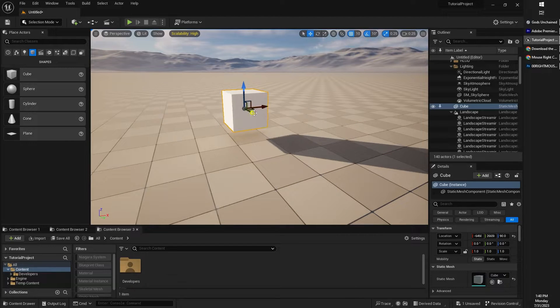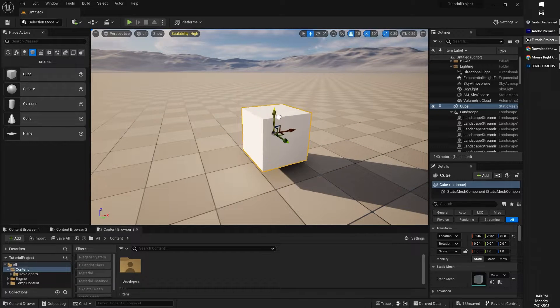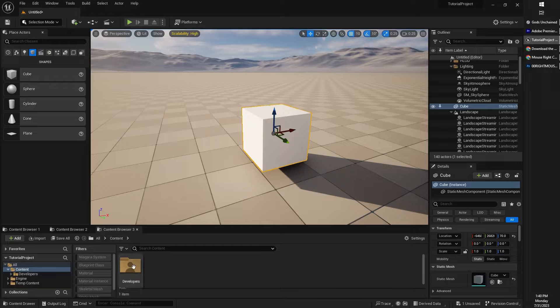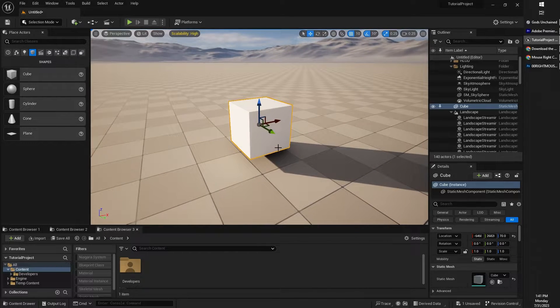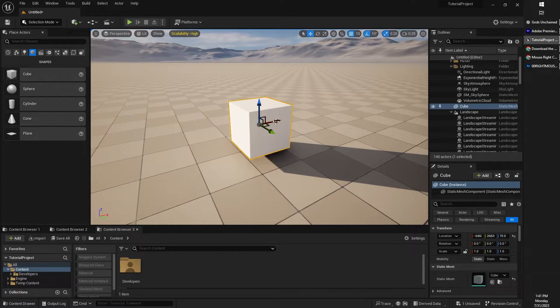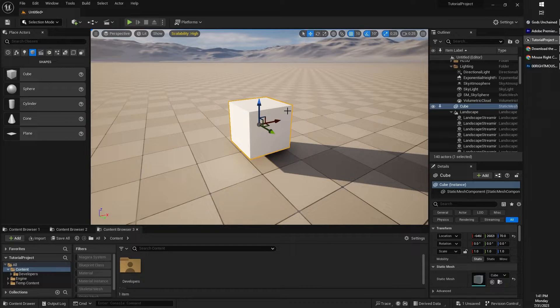This will become more important later once we get into blueprints and start needing to know which direction to move an object and which axis to move it along. So just to keep in mind for now that this is a thing that exists.